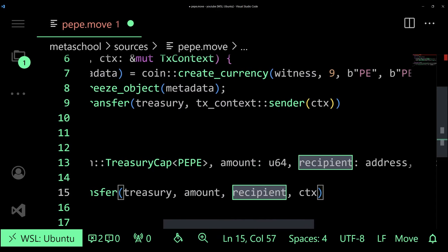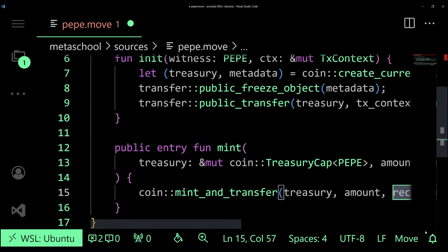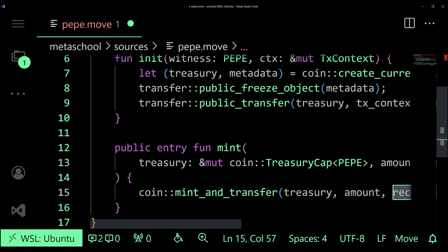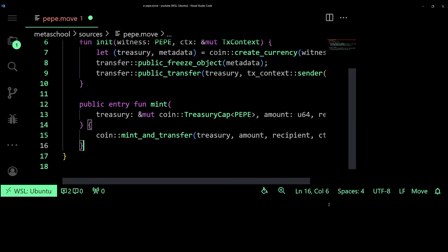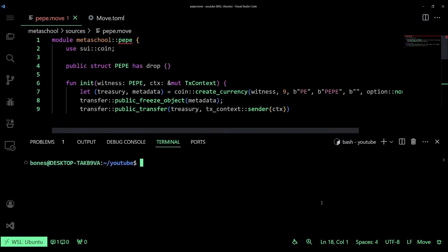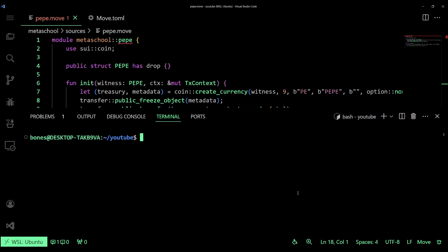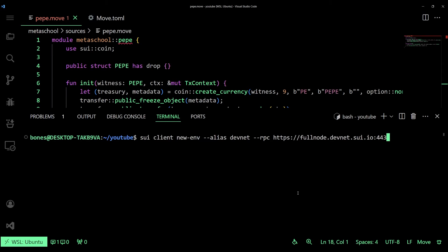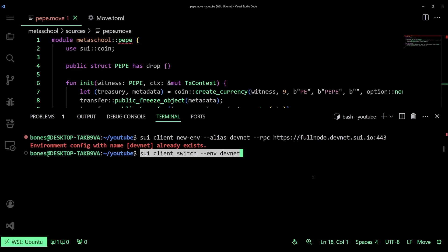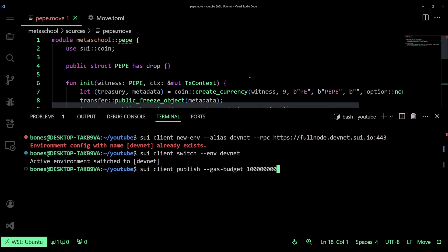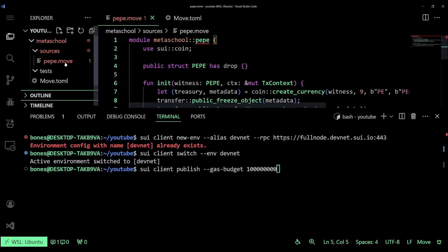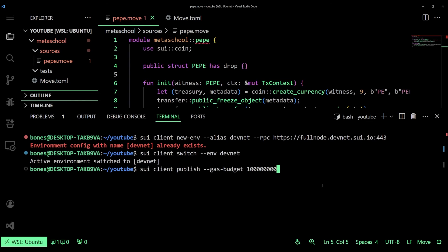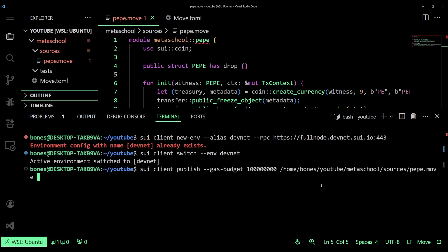And now we are all set to deploy our smart contract. We'll be using the devnet for this purpose. Let's create a new environment and give it an alias as devnet and set it for the RPC that we have over here. Now we can switch to the devnet by using sui client switch command. Finally we can publish a smart contract by using sui client publish and then specifying the gas budget. Now we also require to specify the path of our Move file over here, so you can just right click on the file, copy the path and paste it in your terminal and press enter.